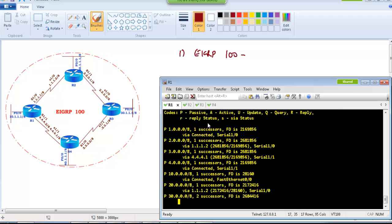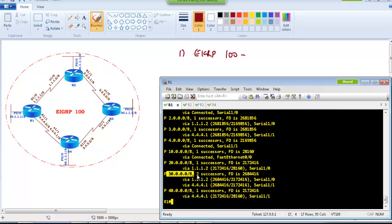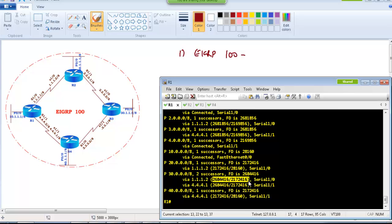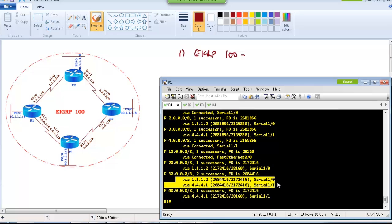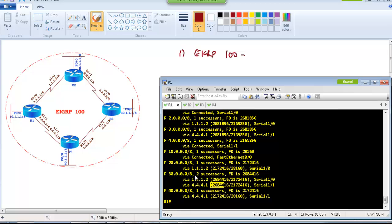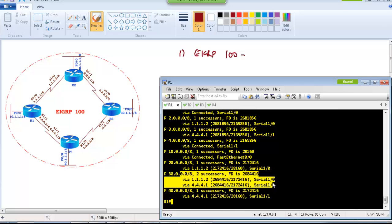If you also verify using 'show ip eigrp topology', you will see that to reach the 30 network there are two successors — meaning two best routes. In the brackets, the first value represents the feasible distance (total cost) and the second value represents the advertised distance, which is what we discussed in previous classes. Both routes have the same feasible distance, which is why both are used in the routing table.